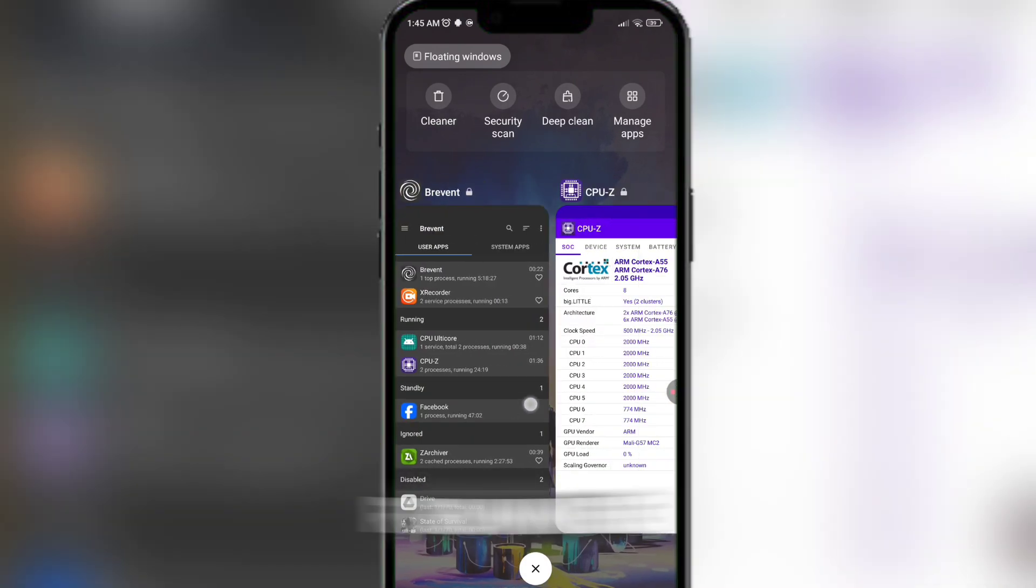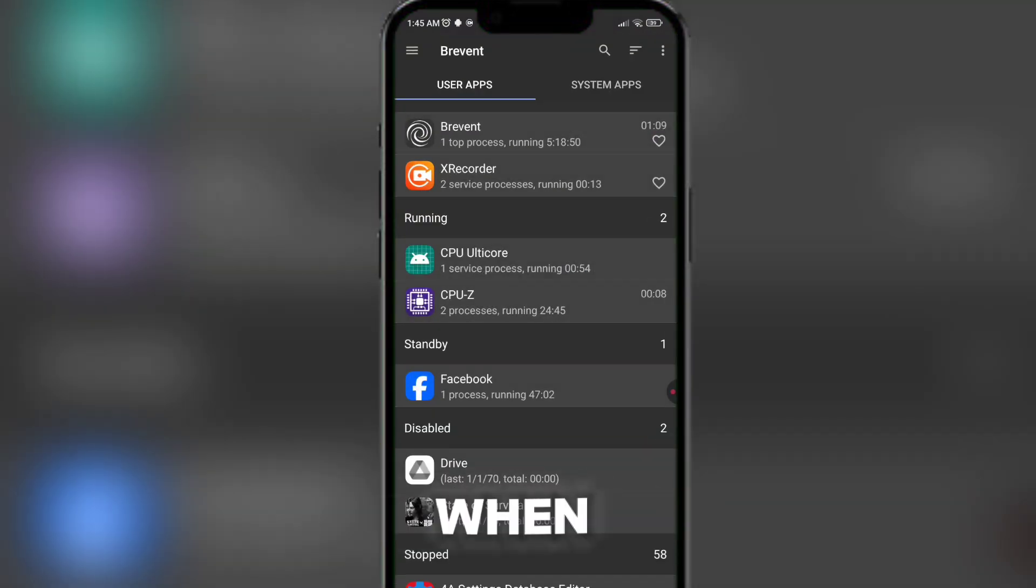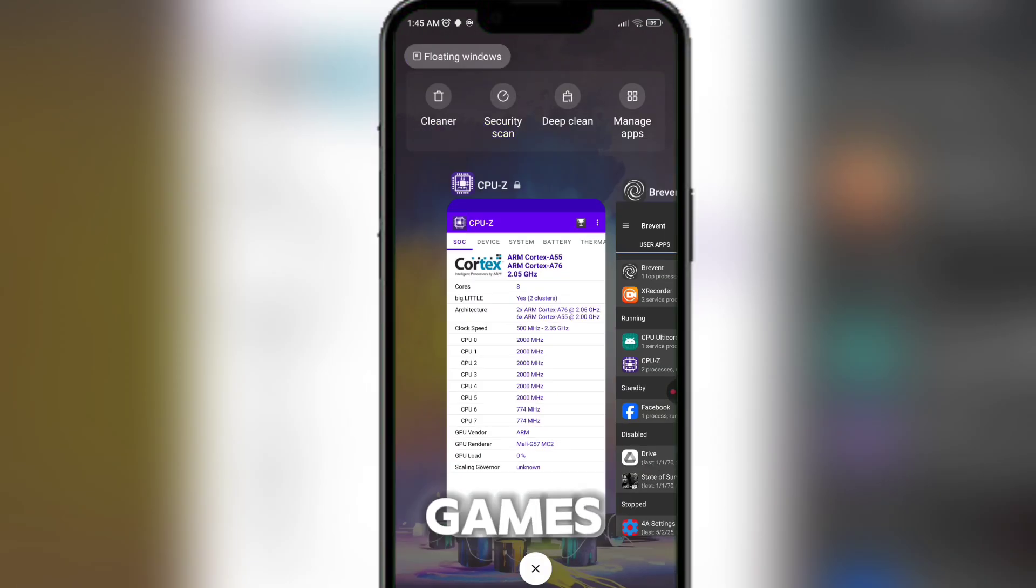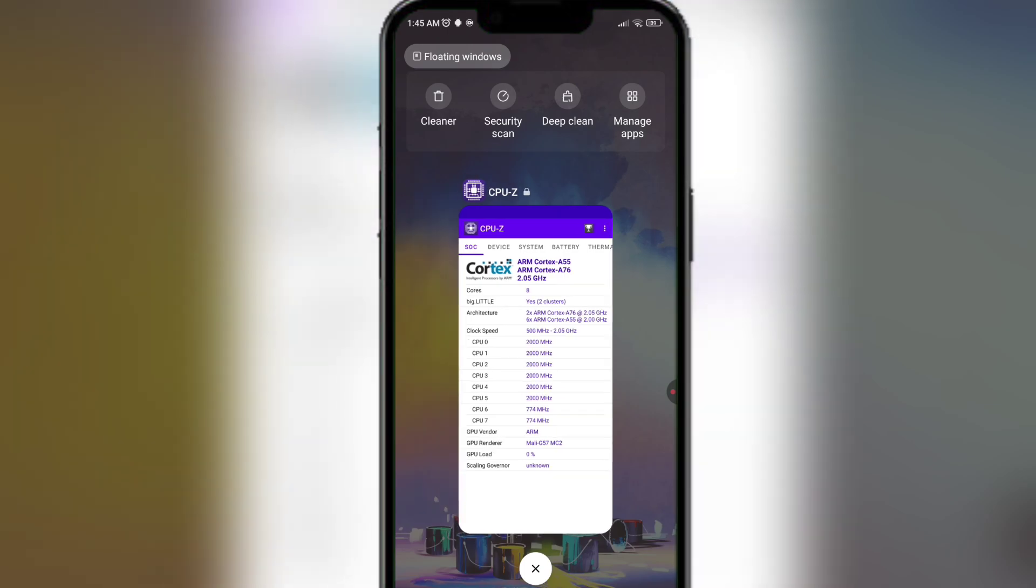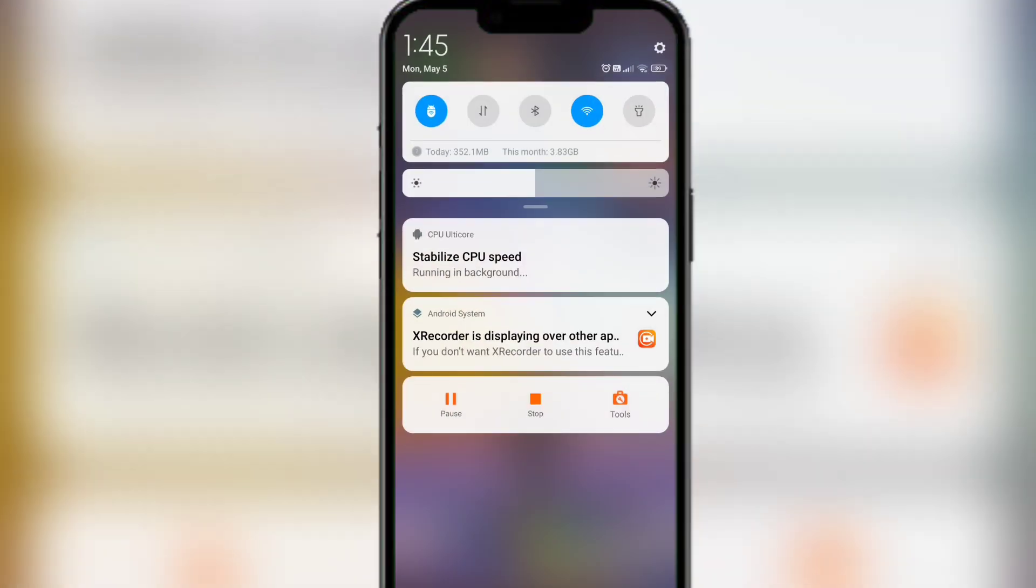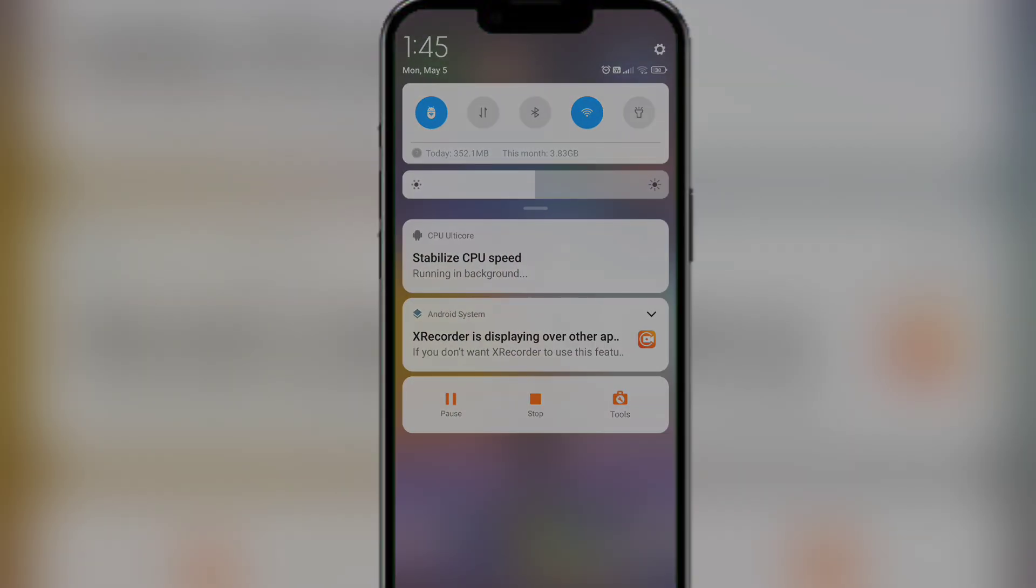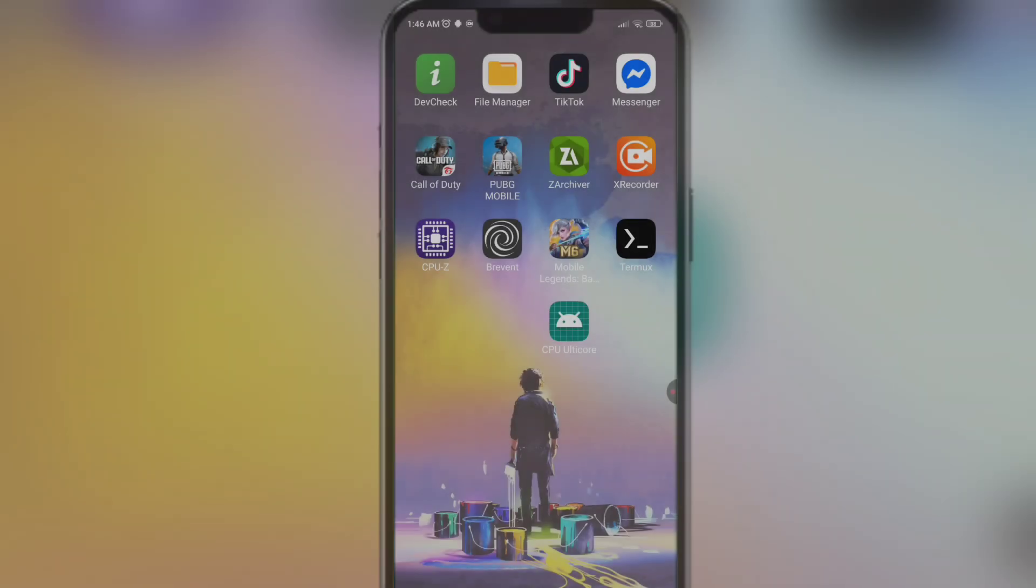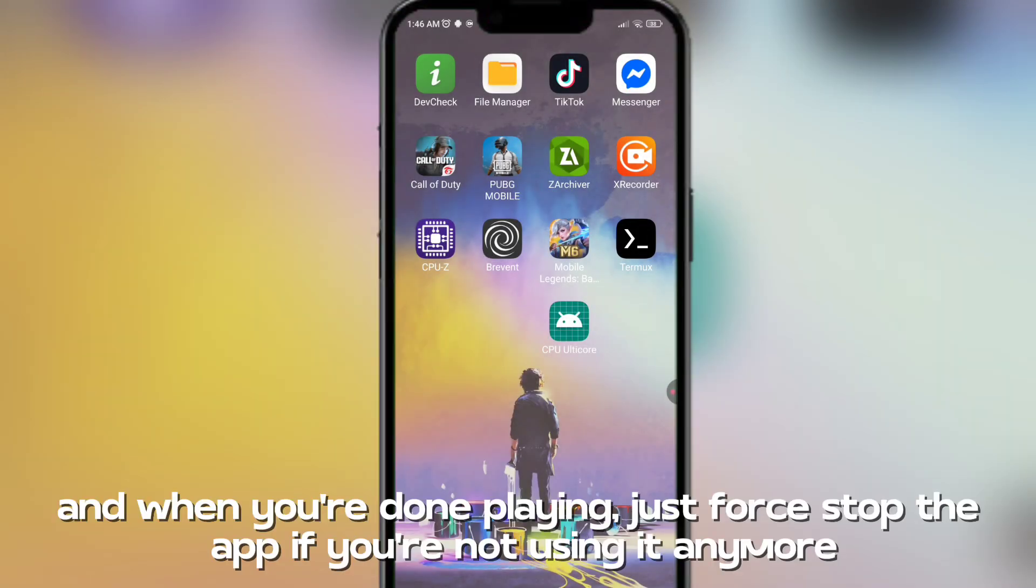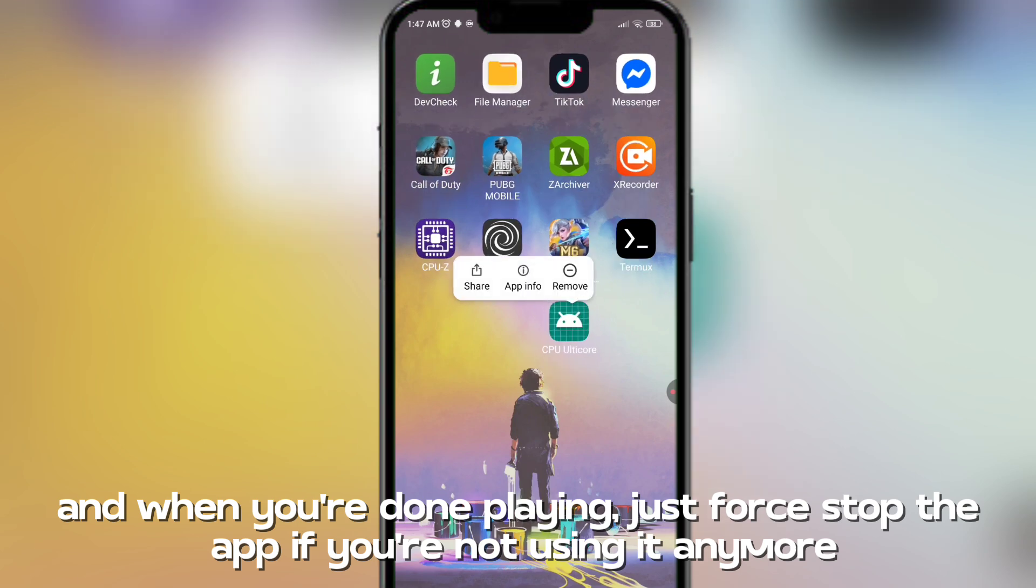And remove all apps from running in the background when you play games. And when you're done playing, just force stop the app if you're not using it anymore.